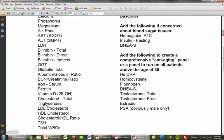Then we get to the lipid panel: cholesterol total, triglycerides, LDL, HDL, and cholesterol/HDL ratio — very important to see what's happening in the body. Just because the cholesterol is high, we have to think about what is causing that increase. Cholesterol is an extremely important element involved in many physiological processes, so we're not just going to jump to giving a statin for total cholesterol above 200. Triglycerides, LDL, and HDL are all tied into metabolic syndrome.